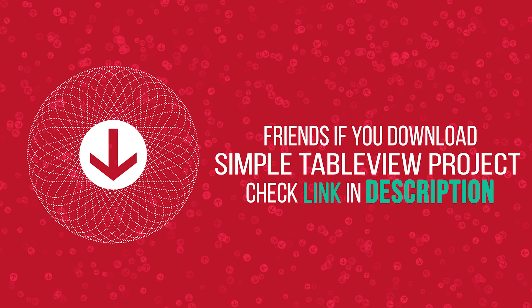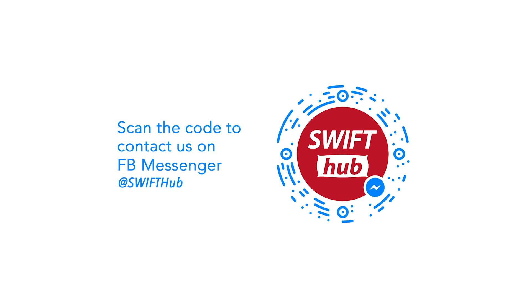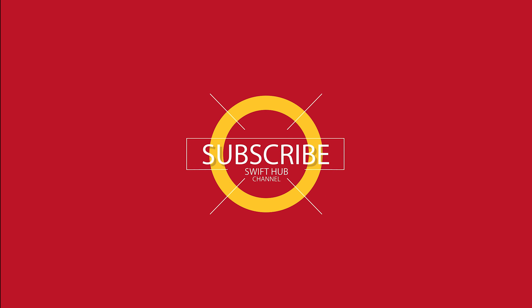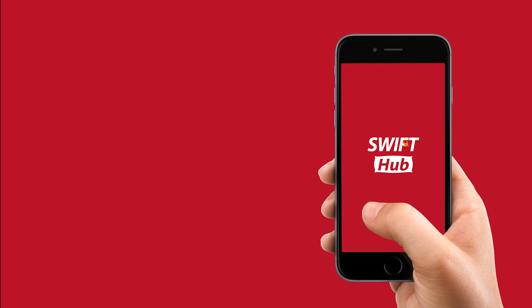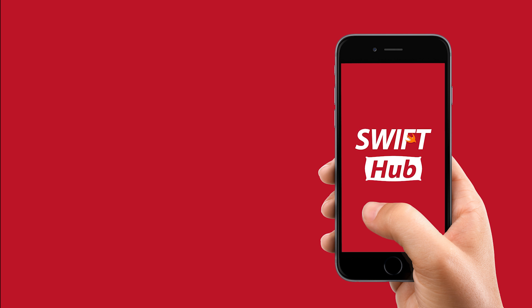Friends, if you want to download simple table view project, check link in description. Chat with Facebook Messenger, please scan this code. Watch more tutorials in future. Please subscribe to Swift Hub channel. Thanks for watching Swift Hub iOS tutorial.